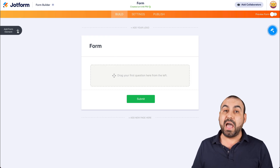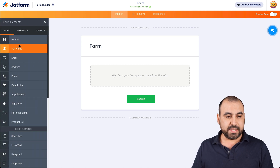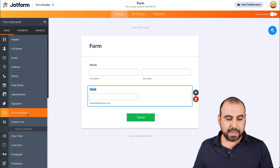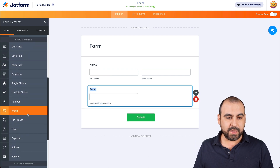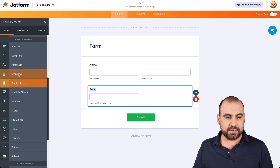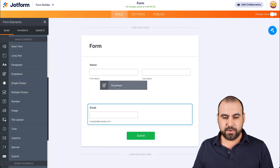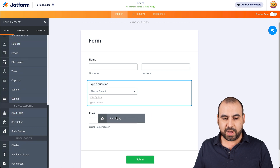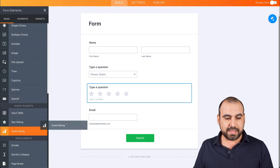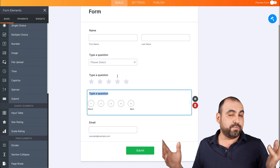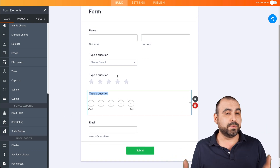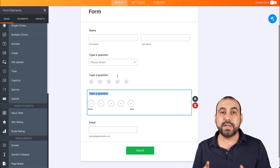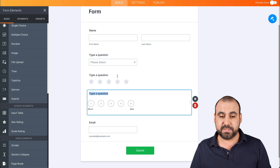Let's drag in some basic elements. On the left, we have add form elements. We'll add fields for the name and the email. Let's also add a dropdown menu, some survey elements — a star element and a scale element. We're going to use this for a review, testimonial, or any form you like. When someone submits it, it's going to send out an SMS message.